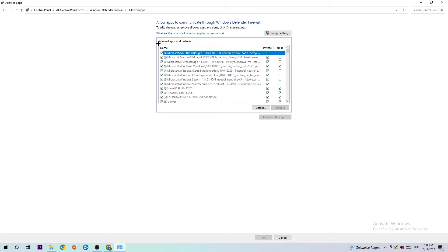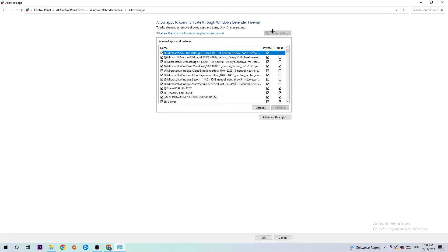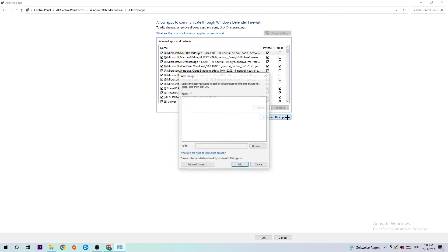Navigate to the right-hand side and click on 'Change settings'. You can only do that if you're an administrator. Afterwards, you should be able to click on 'Allow another app'.